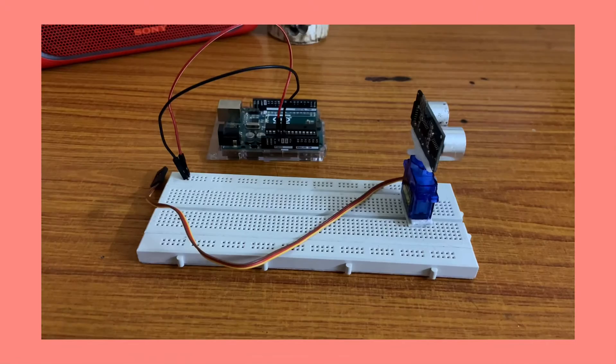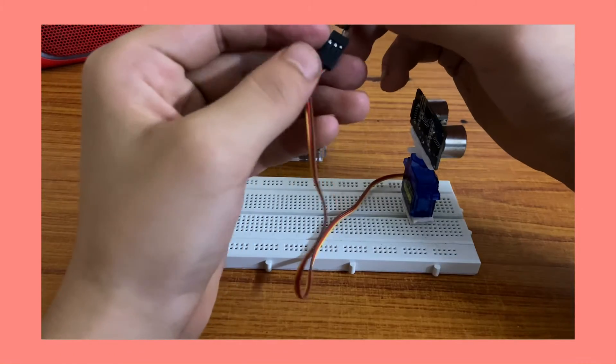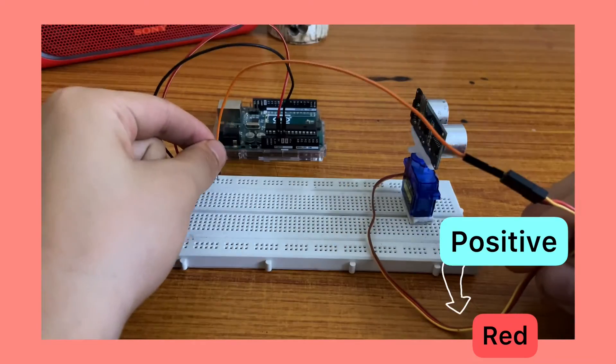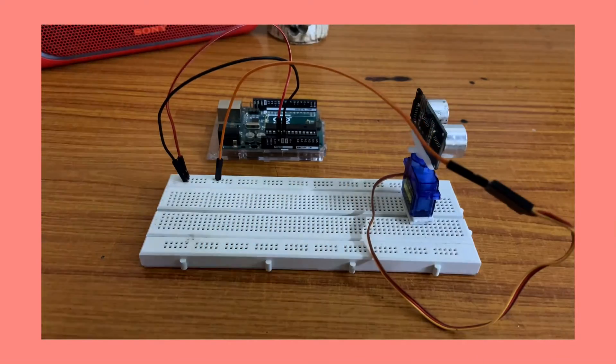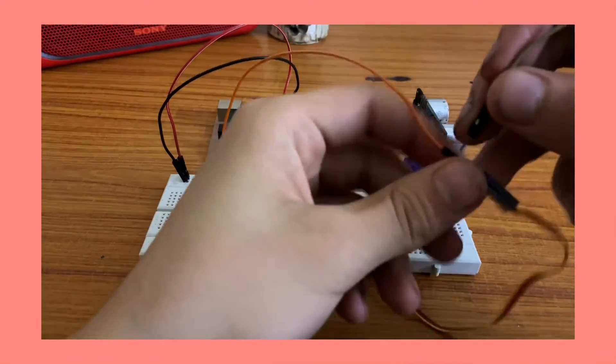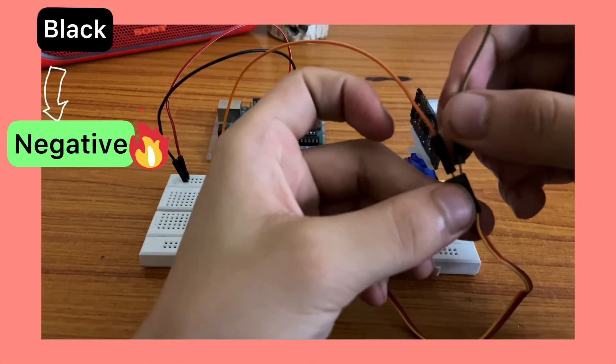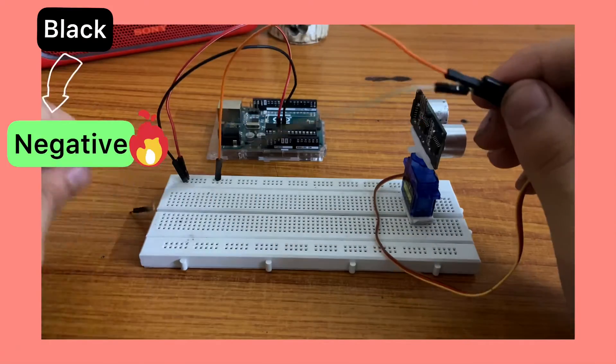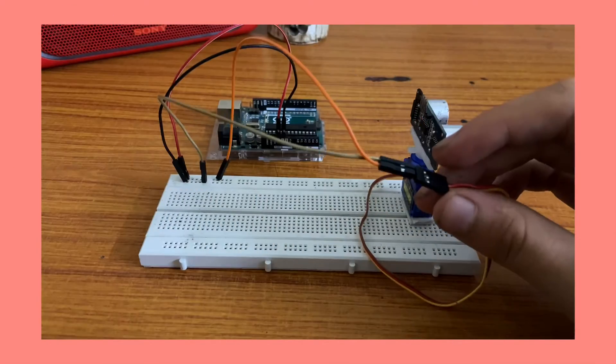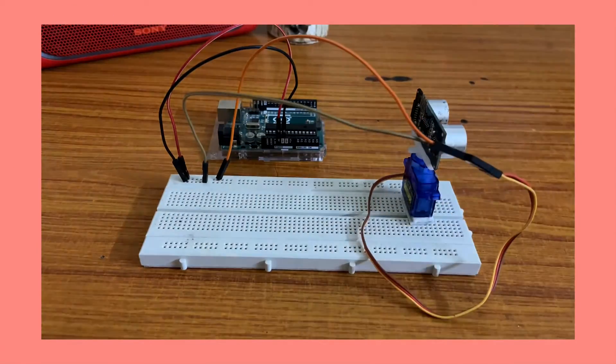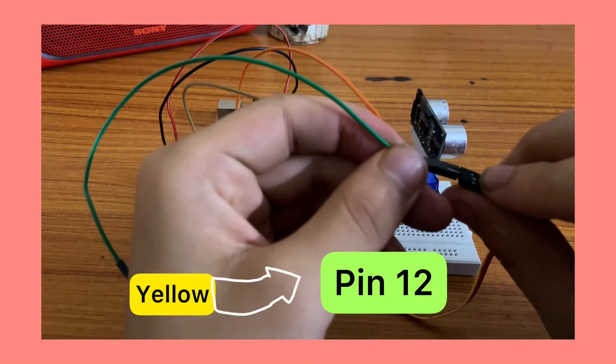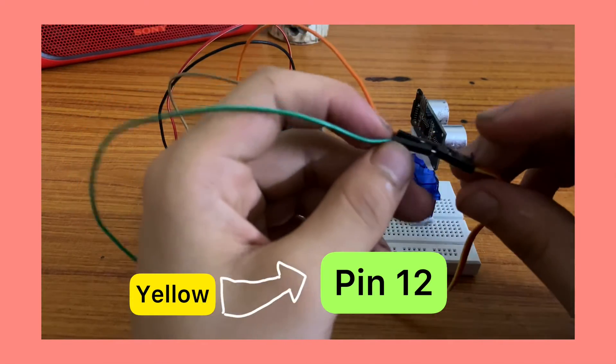Using jumper wires, I connected the red wire to the positive of the breadboard and similarly the black wire to the negative of the breadboard. Connect the yellow wire to pin number 12 on the Arduino Uno board.